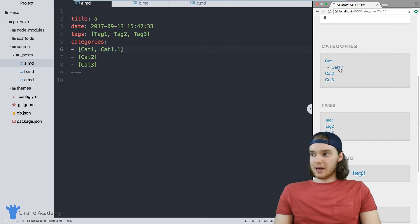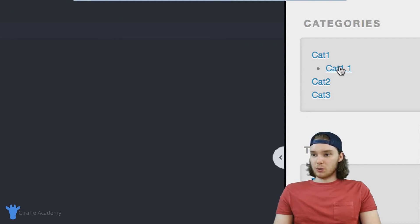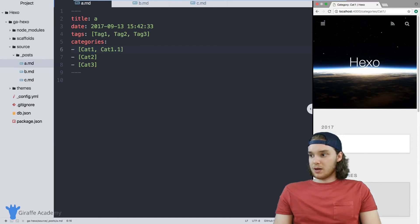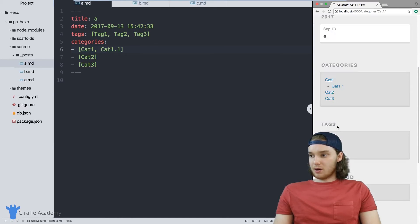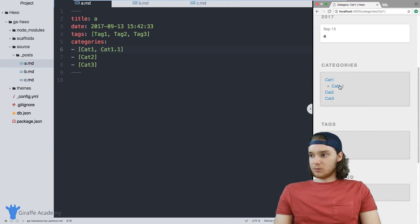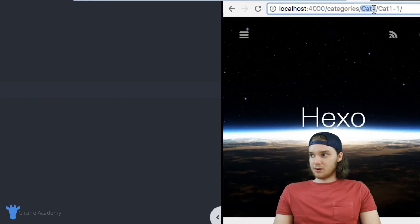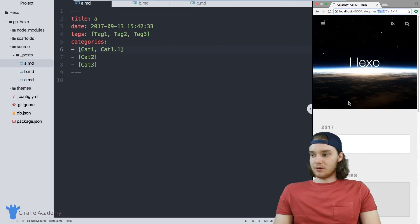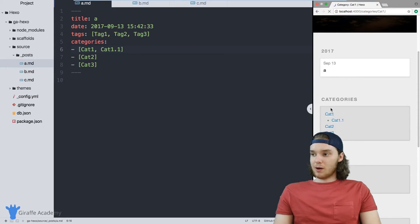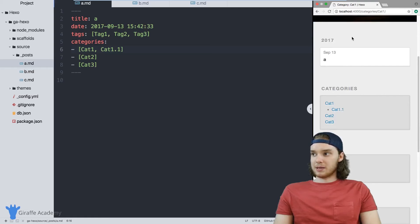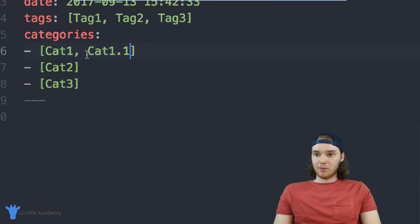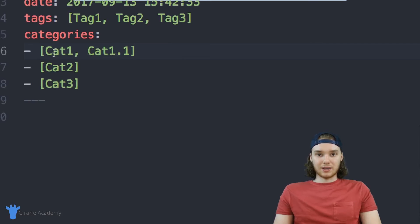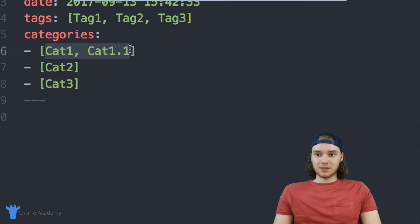When we refresh the page, you'll notice that cat one point one shows up as our category. And so category one point one is also going to have its own page. And you'll see here that it's rendered inside of this category one directory. And again, it's just going to show A. And if I go to this category one page, this will also show A because even though A is tagged with category one point one, it's also tagged with category one. So that's kind of the way that you can create subcategories. Just like that.